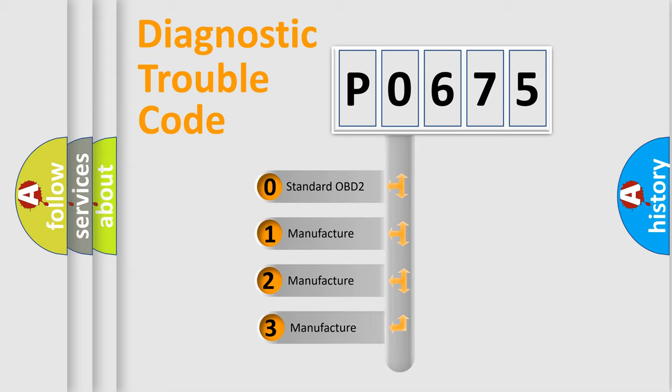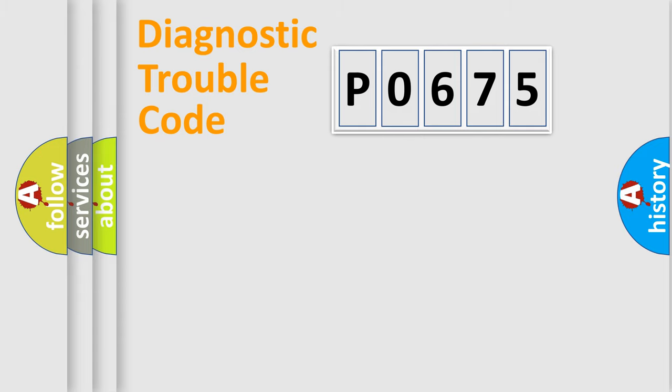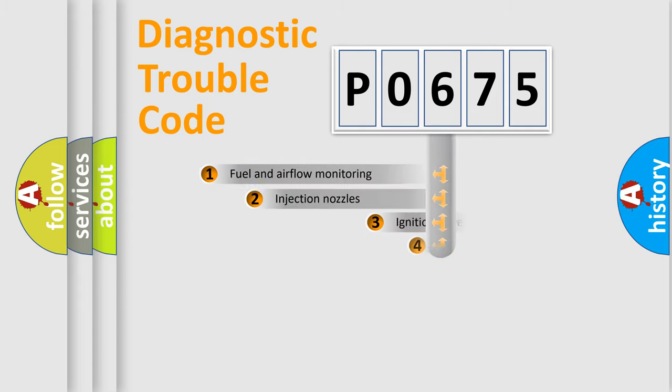If the second character is expressed as zero, it is a standardized error. In the case of numbers 1, 2, or 3, it is a more prestigious expression of the car-specific error.